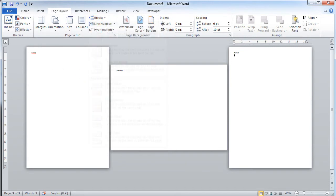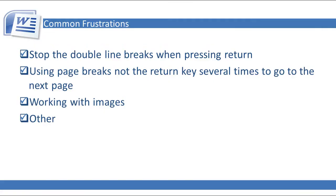What I've done in this video is go over some other common frustrations in Microsoft Word and I've covered the margins and I've covered the section breaks to play around with the orientation of your pages.